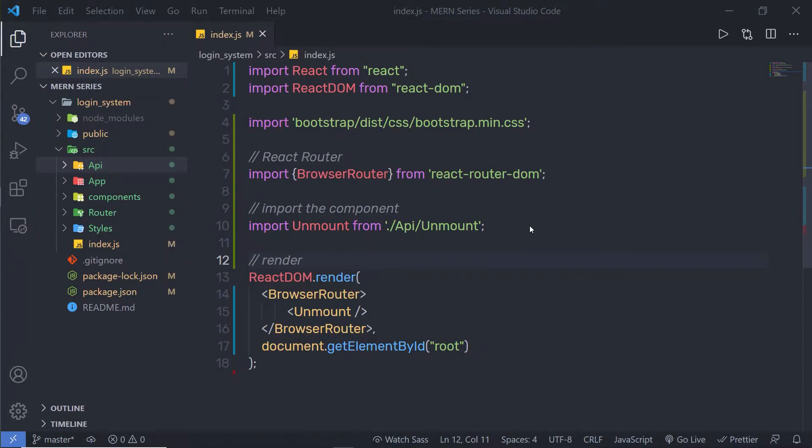In the previous lecture, we understood the basics of Context API. Now in this lecture, we're going to take a look at a very simple example of Context API and how to use it in a React application.